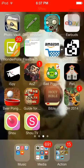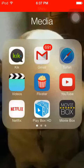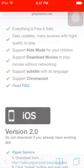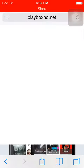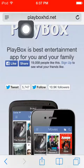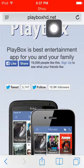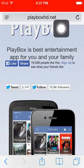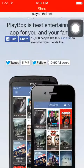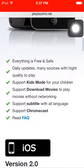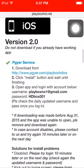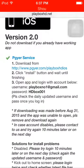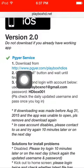Your first step to get Playbox is you go to your browser, then you go to playboxhd.net, and then you scroll down.